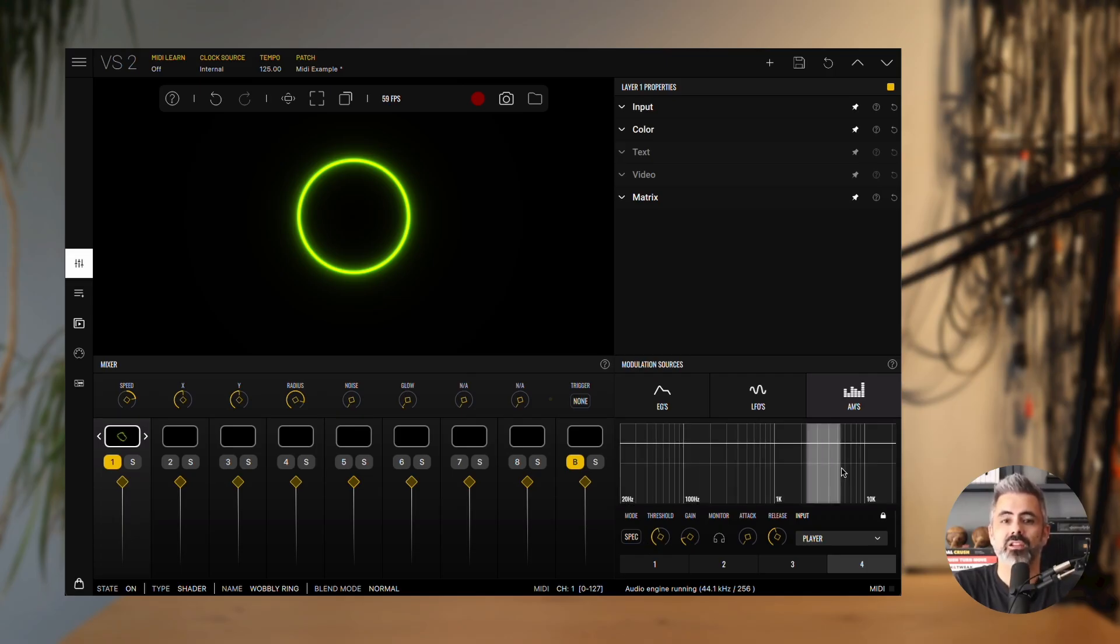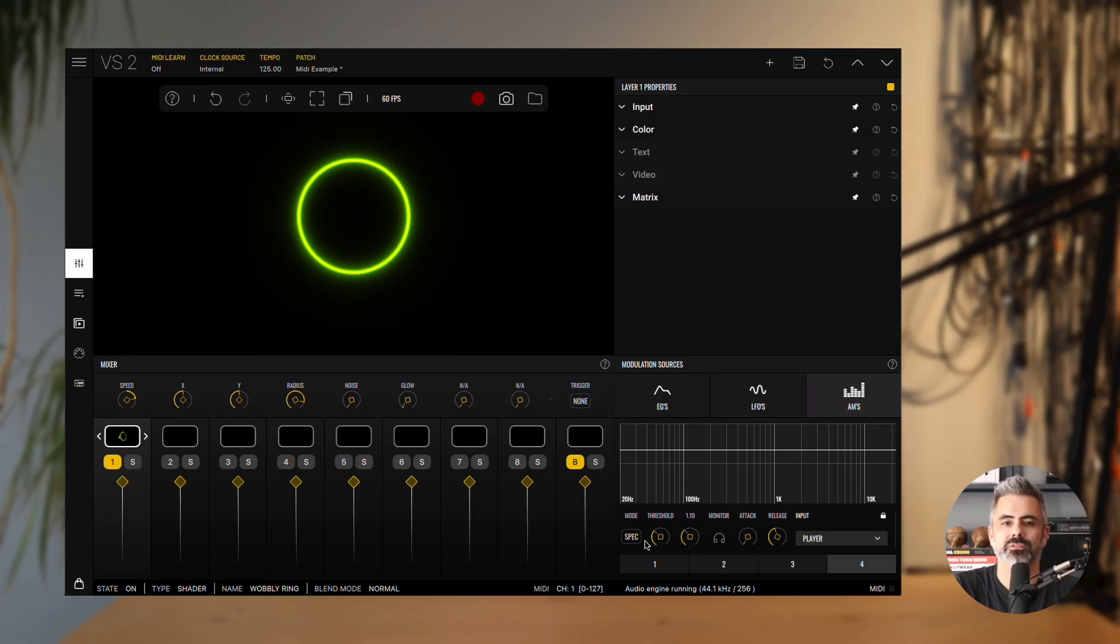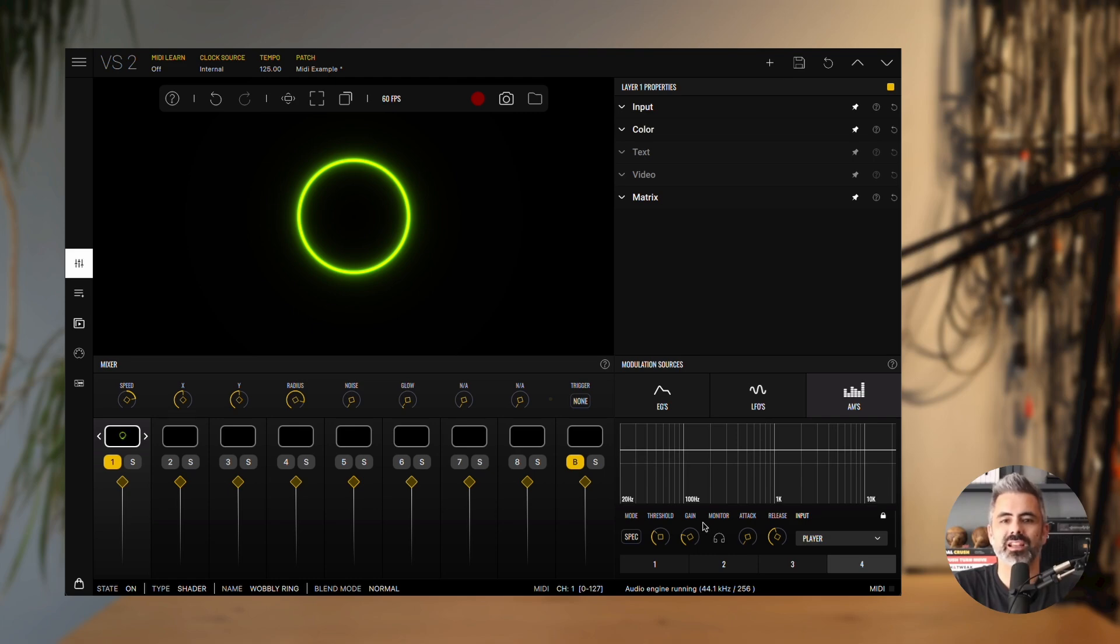The threshold parameter sets the minimum level the audio must reach to generate modulation. Gain lets you boost the output signal. Monitor allows you to hear the modulation signal directly. In gate mode, you'll hear the detected peaks, while in spectrum mode, you'll hear only the selected frequency band.